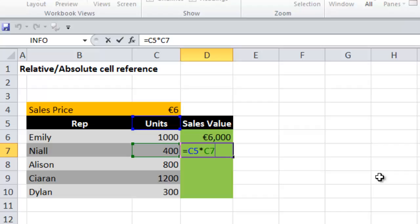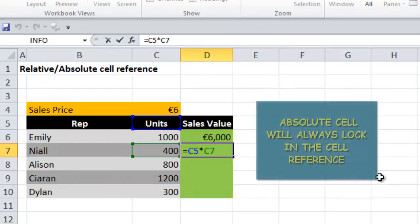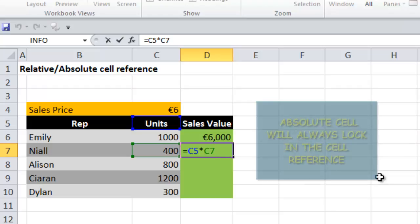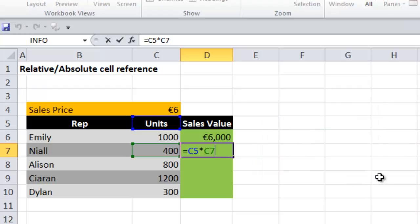This can cause complications when you're trying to fill a formula down and be efficient when entering formulas. The way around this is to use an absolute cell reference. An absolute cell reference is a locked-in cell reference - this cell will not move relatively in comparison to the active cell. When you move the formula, that cell is locked in and doesn't move relative to the active cell.